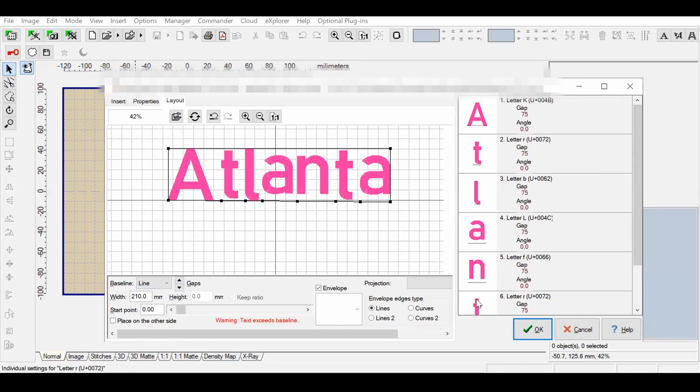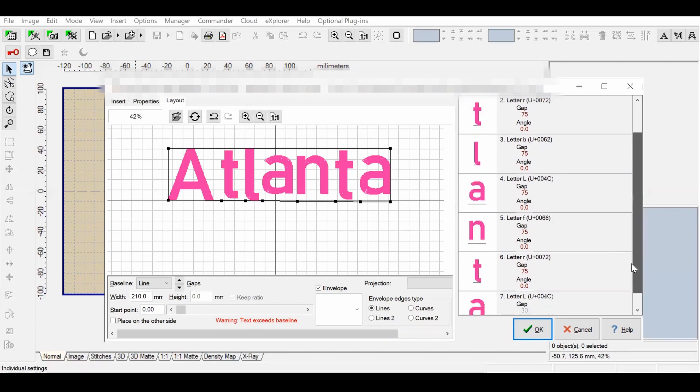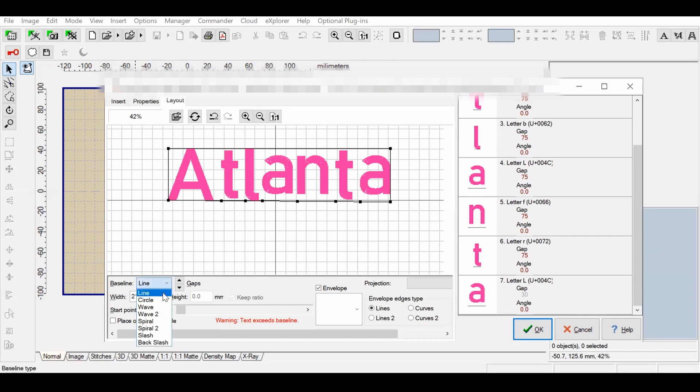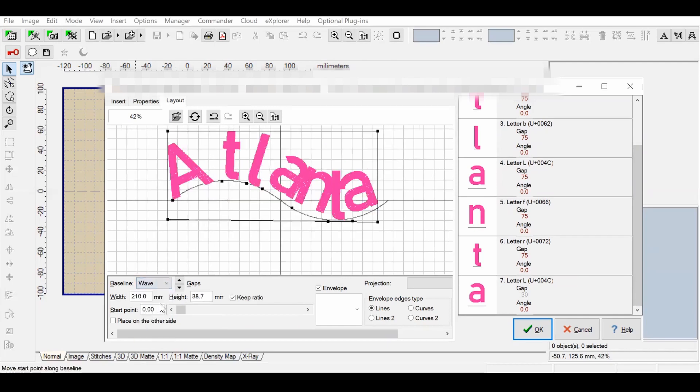For this design, I would like to print out Atlanta on a sweatshirt, so I want to change the baseline from straight across to a circle. I'm going to go over to where it says Baseline and then select Circle, but you can also select other things like Wave.